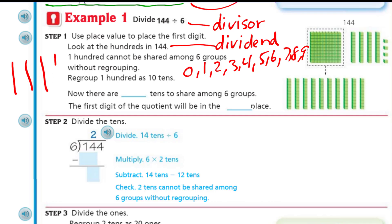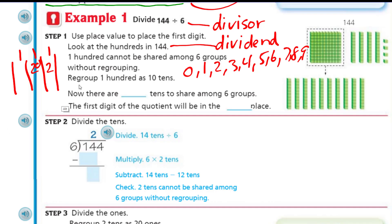Step one says: use place value to place the first digit. Place value is really just a grouping system so that we can count large numbers without having a million digits. There are only 10 digits in math — 0, 1, 2, 3, 4, 5, 6, 7, 8, 9. And that's it. We keep using digits in different ways by creating this place value system.